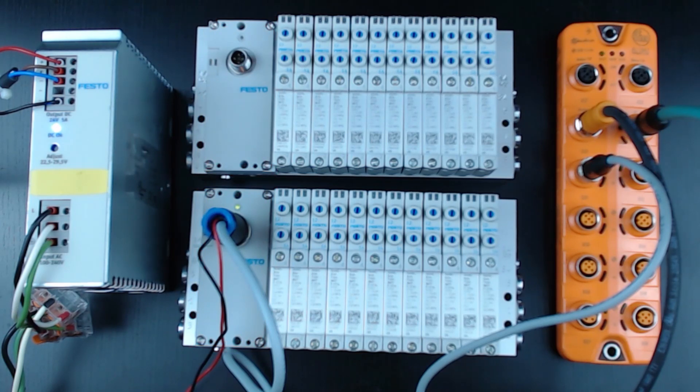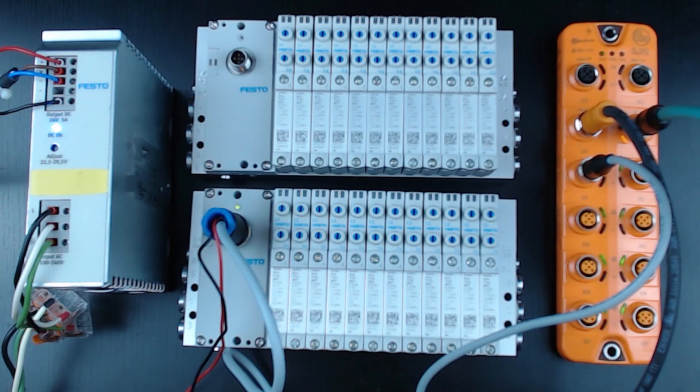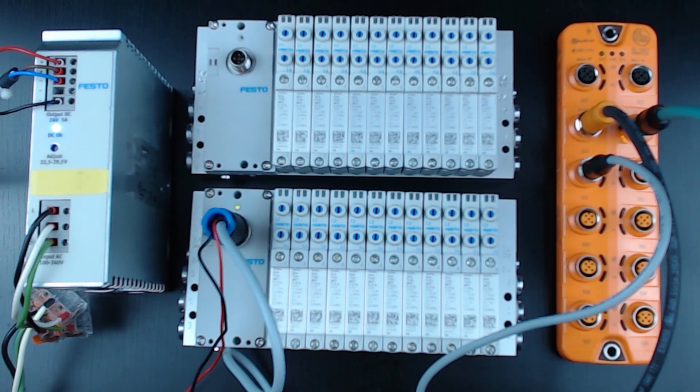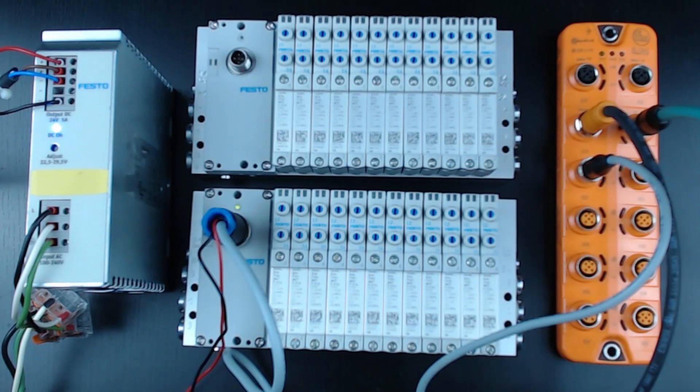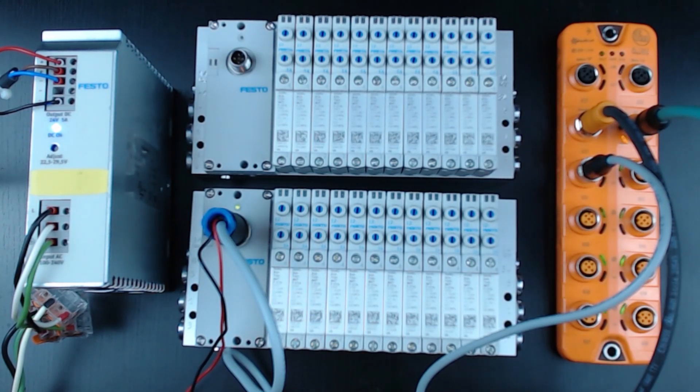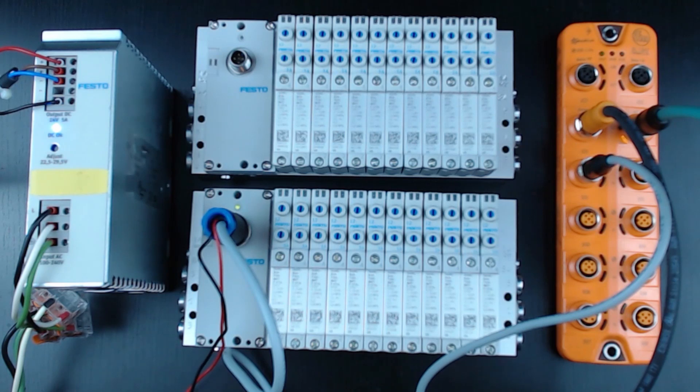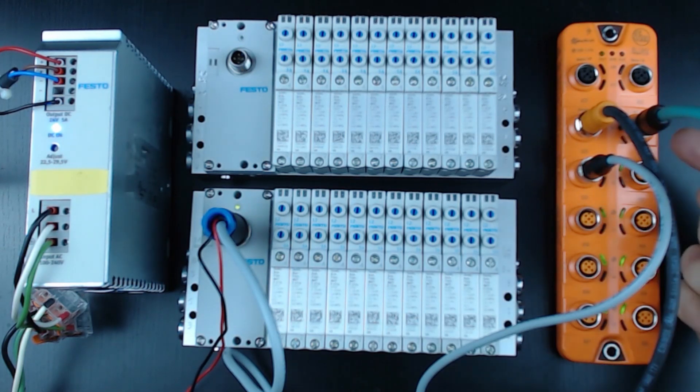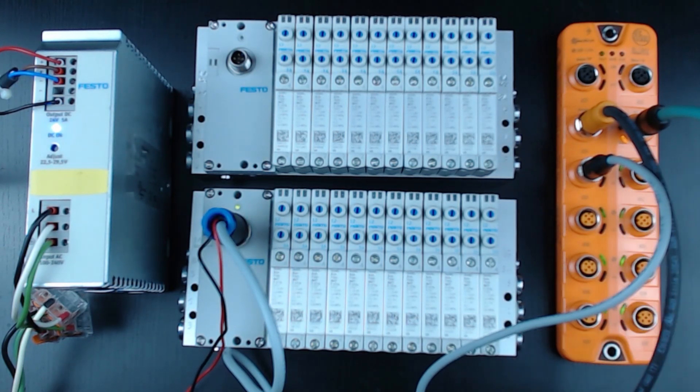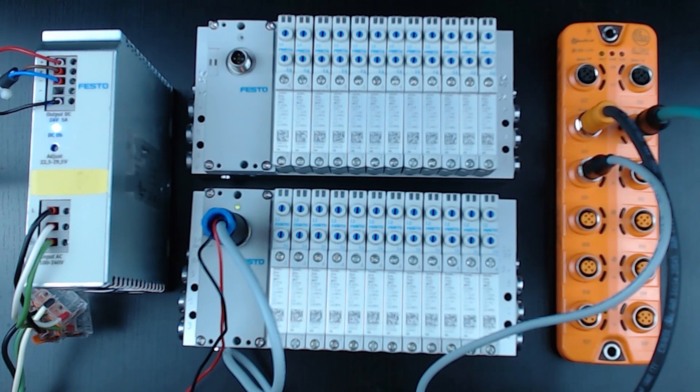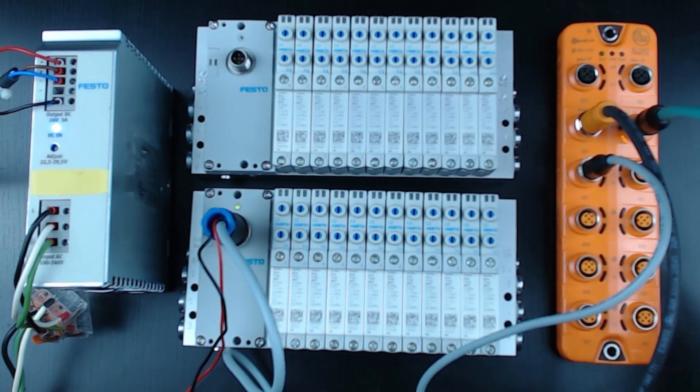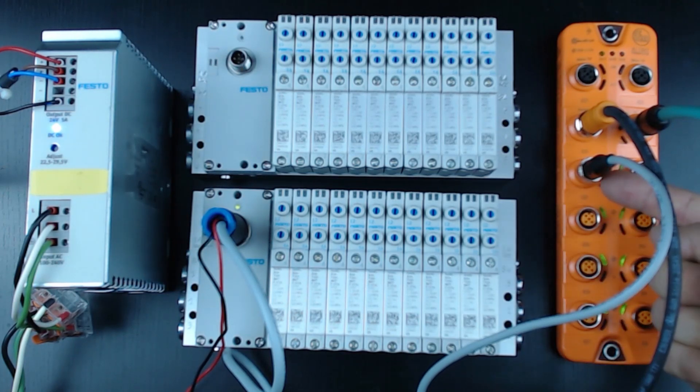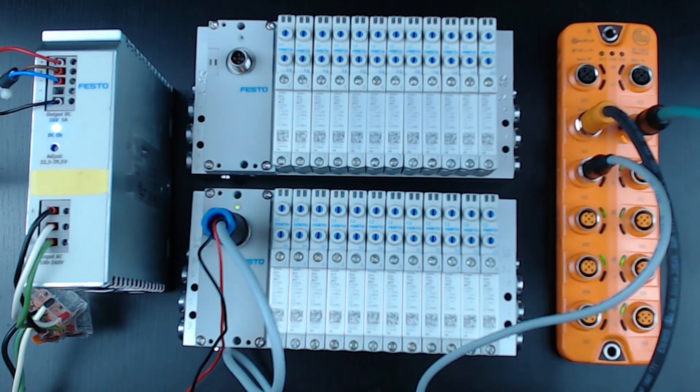A quick note on the connection shown here. The IFM IO-Link master is powered off the orange connector black cable shown here. I'm connected to the IoT port with the green ethernet cable shown on the right. And then my VTUG IO-Link device is connected at the very first IO-Link port. That port is labeled X01.